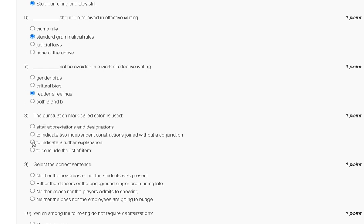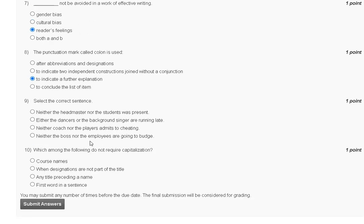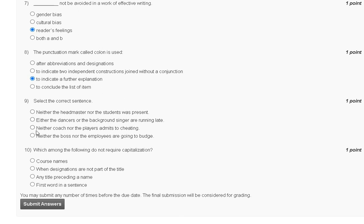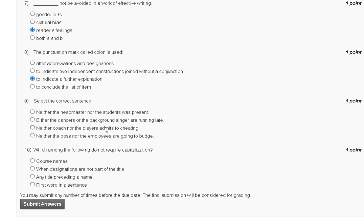Question number 9: Select the correct sentence. Neither investor nor the student was present. Either the dancer or the background singer are running late. Either coach or neither coach nor the pilot admit to the cheating. And neither the boss nor the employees are going to budge. The correct answer for question number 9 is option C, but I am not sure, so I did not tick option C.